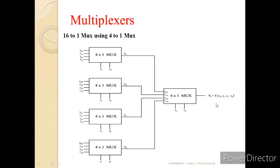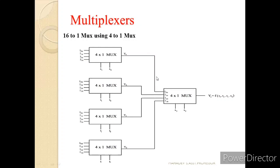Now let us implement the same 16-to-1 MUX using 4-to-1 MUXes. We have 16 input combinations total. Dividing them across four 4-to-1 MUXes at the input, we get four outputs which connect to the four inputs of another 4-to-1 MUX at the output. The MSB bits S3 and S2 are used for the output-side MUX, while S1 and S0 control the input-side MUXes. When S3 S2 are 00, MUX A is selected; 01, MUX B; 10, MUX C; 11, MUX D.